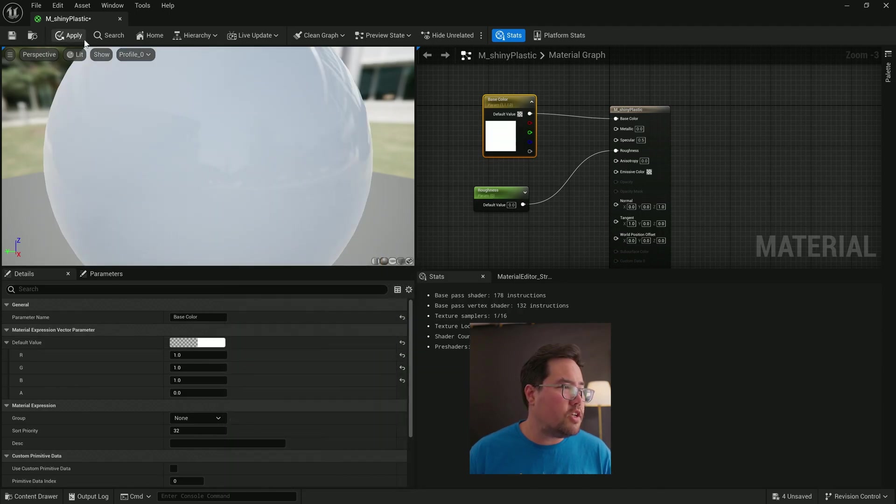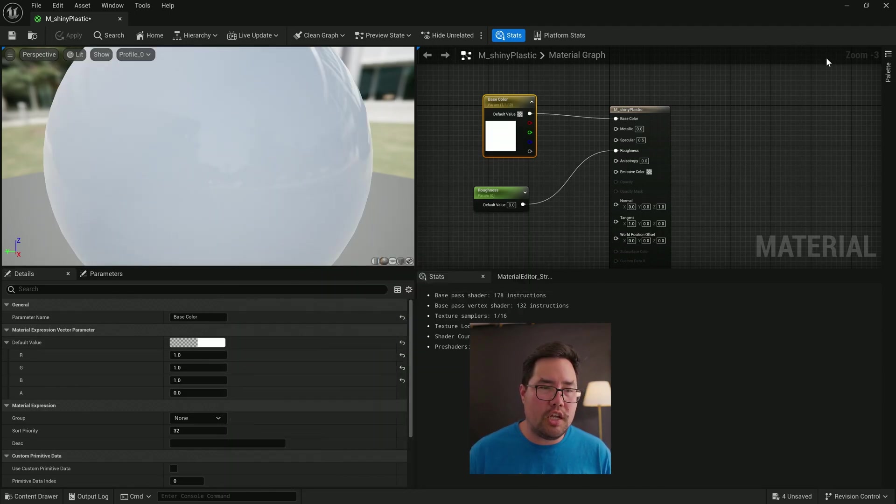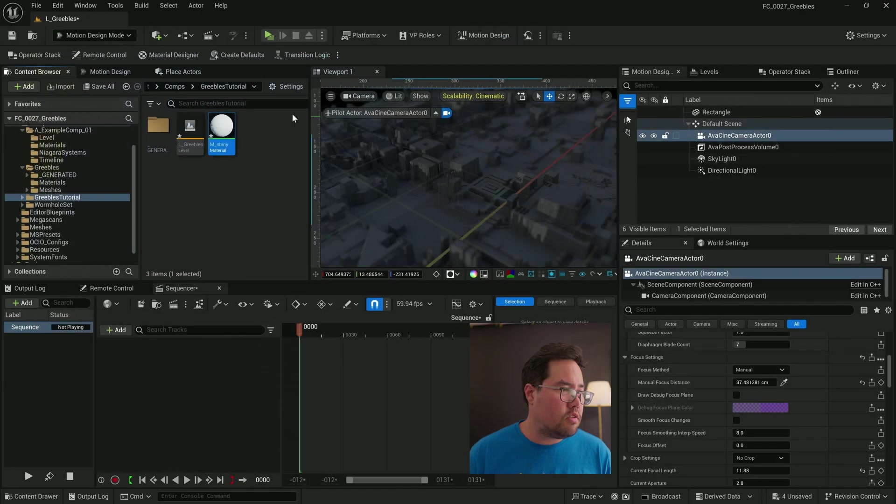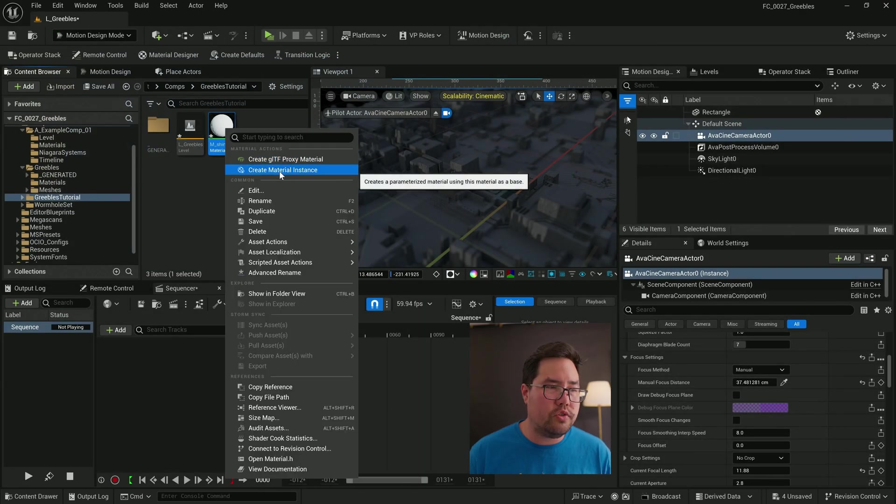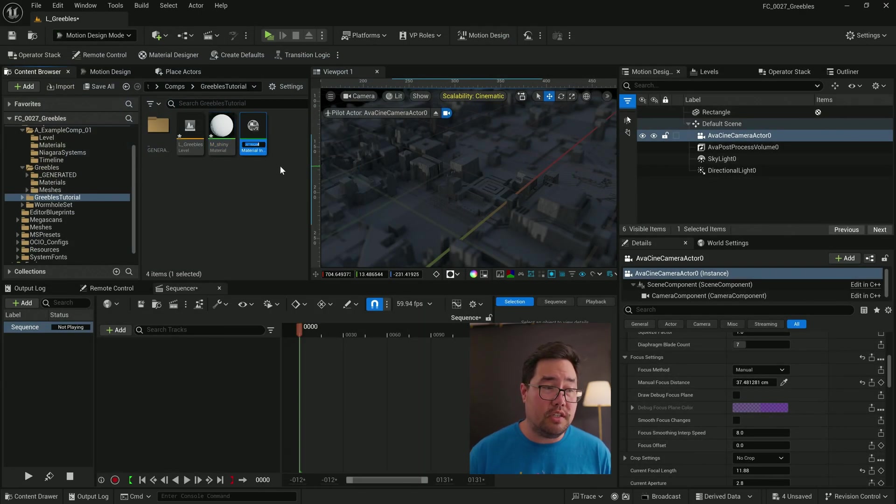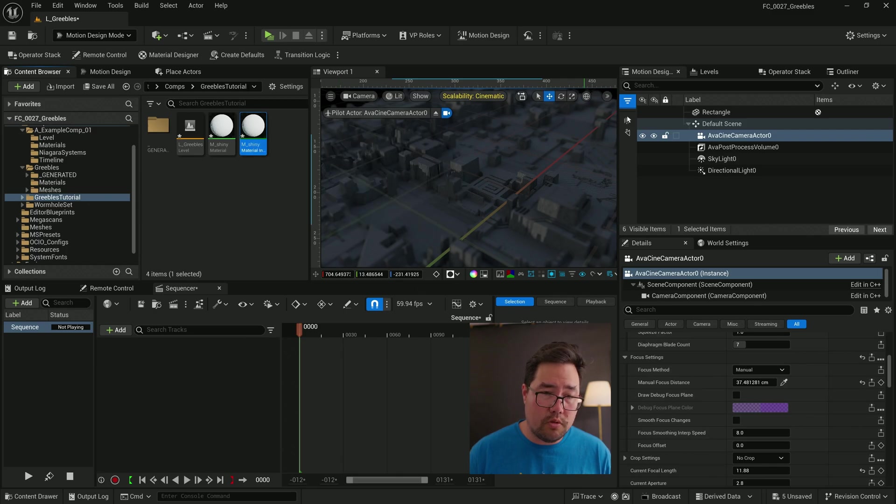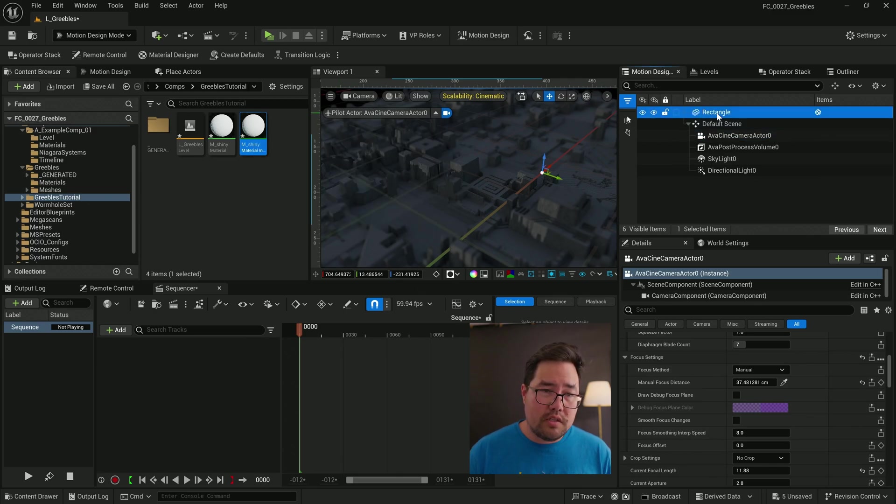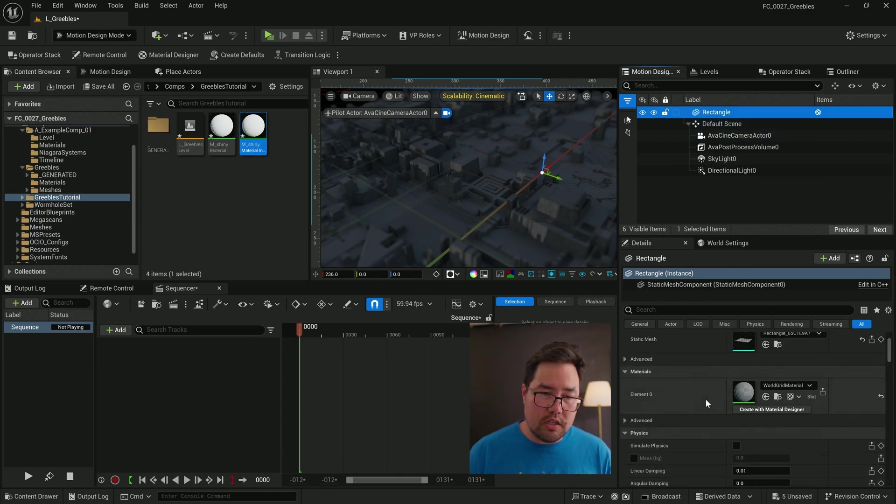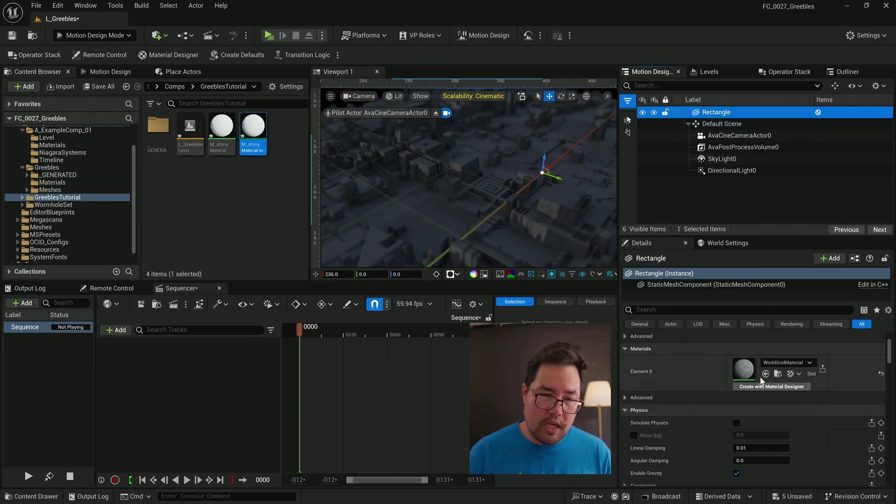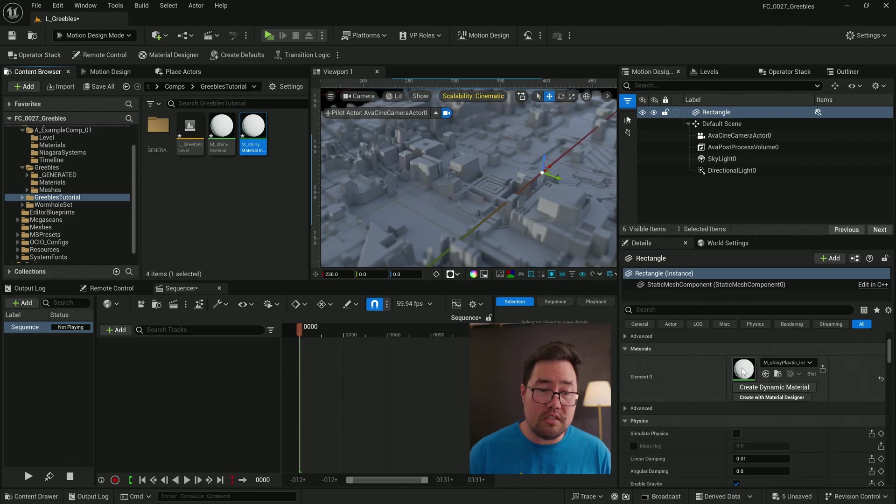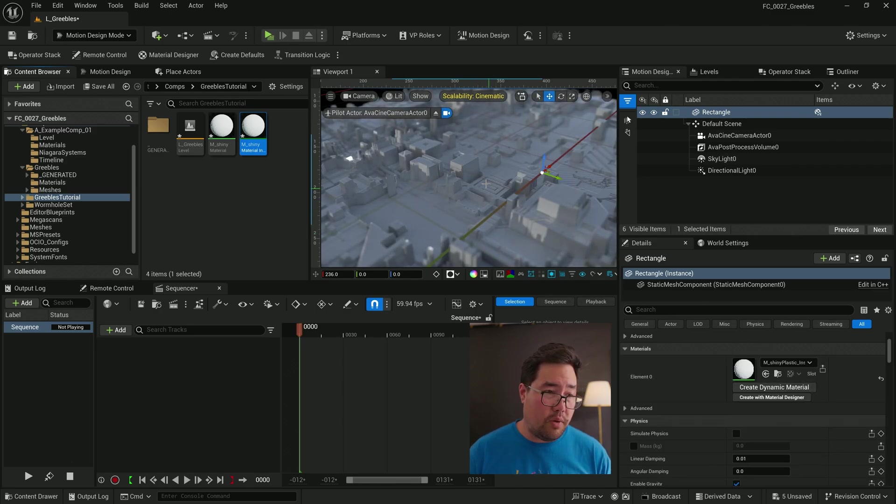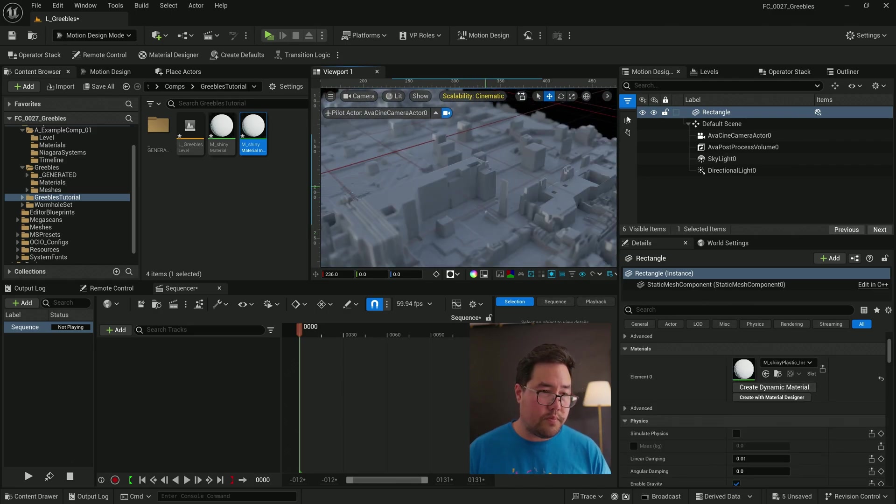And just so we can go and change this, I'm going to right click on it and choose Create Material Instance. Leave that as normal. Select our rectangle, and up here I'm going to drag this material instance into our materials. And there we have it.